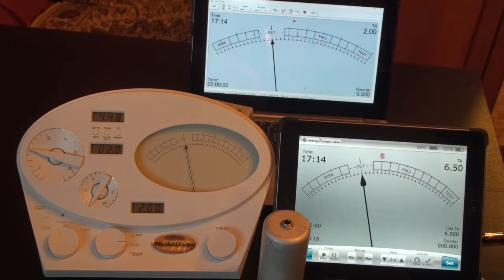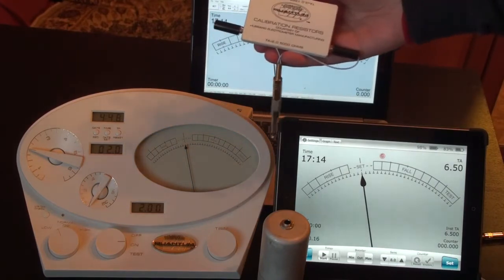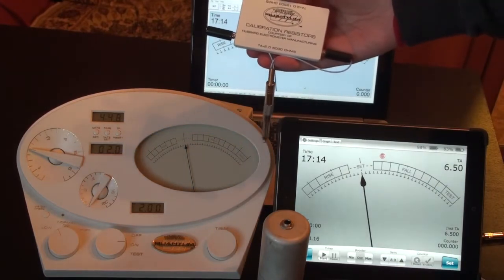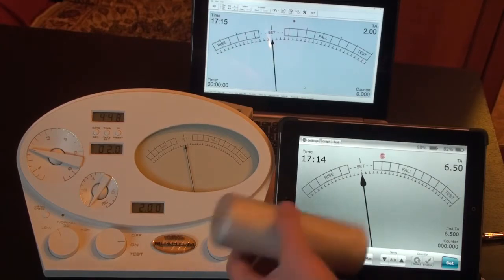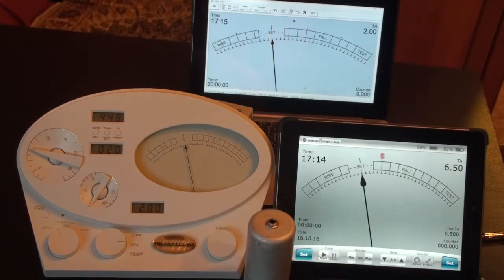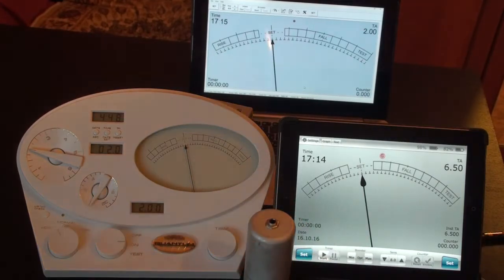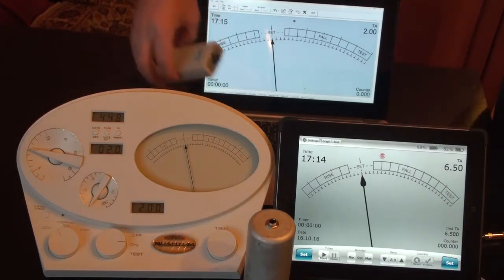I'm using calibration resistors from Quantum. You can also see Quantum Thetameter Bluetooth in Solacan and Thetameter Pro connect to Windows.